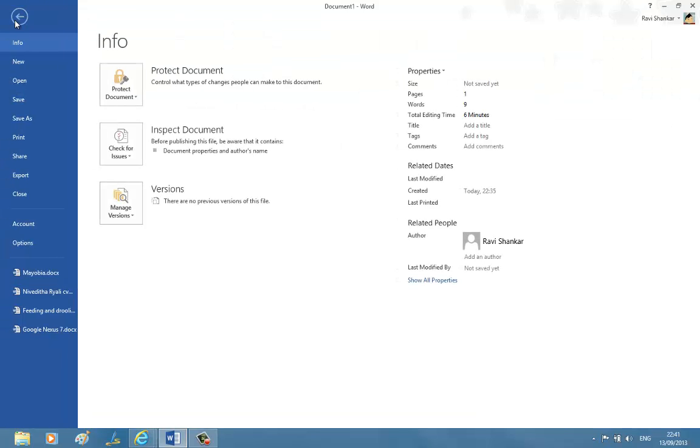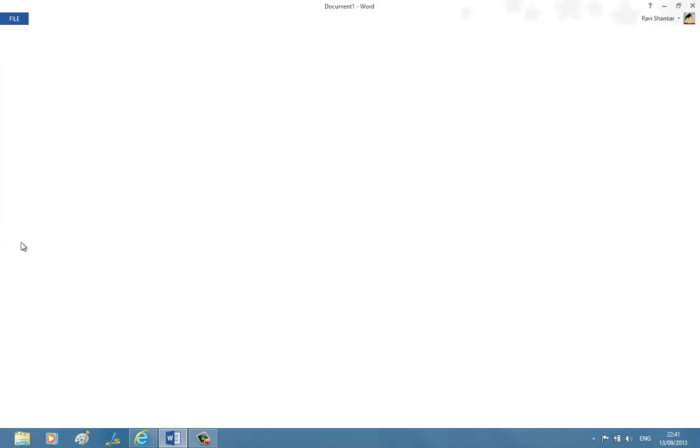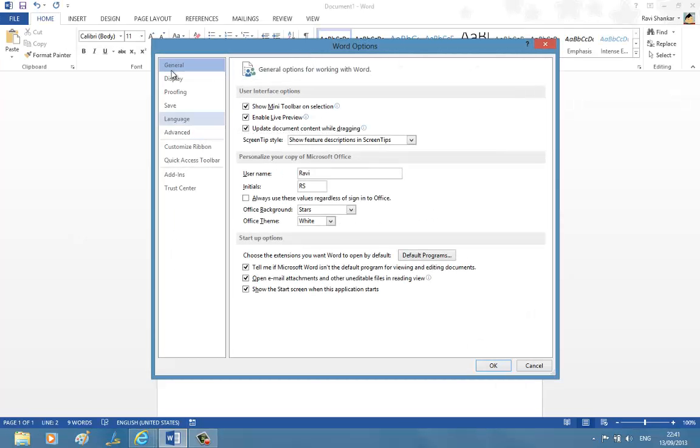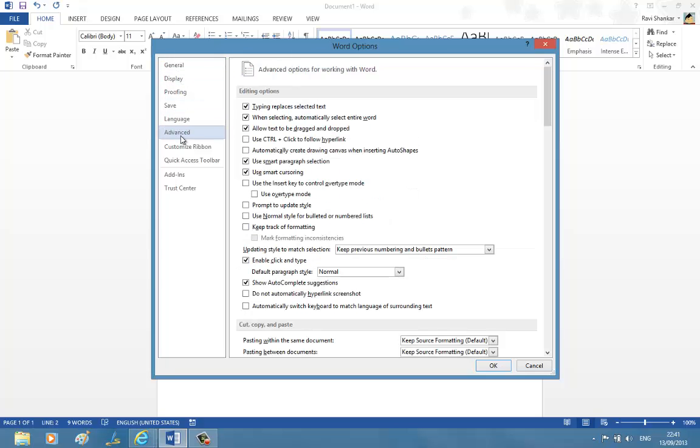So click on the File menu and navigate to Options. In the Word Options window, click the Advanced tab.